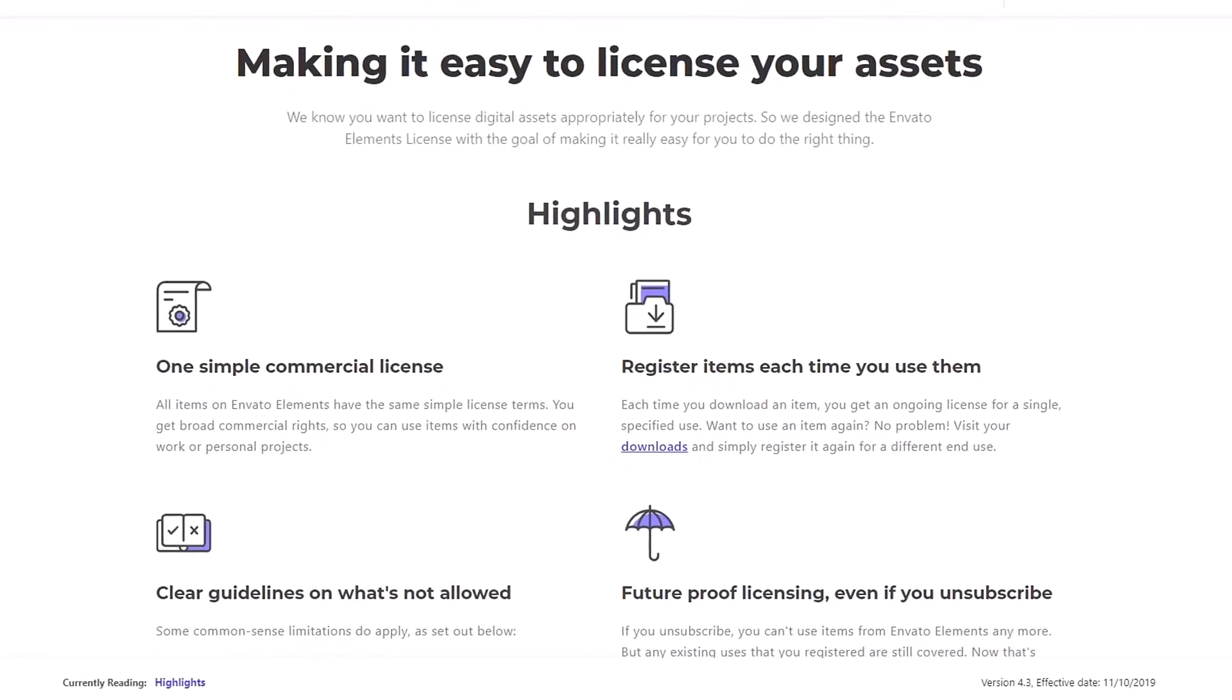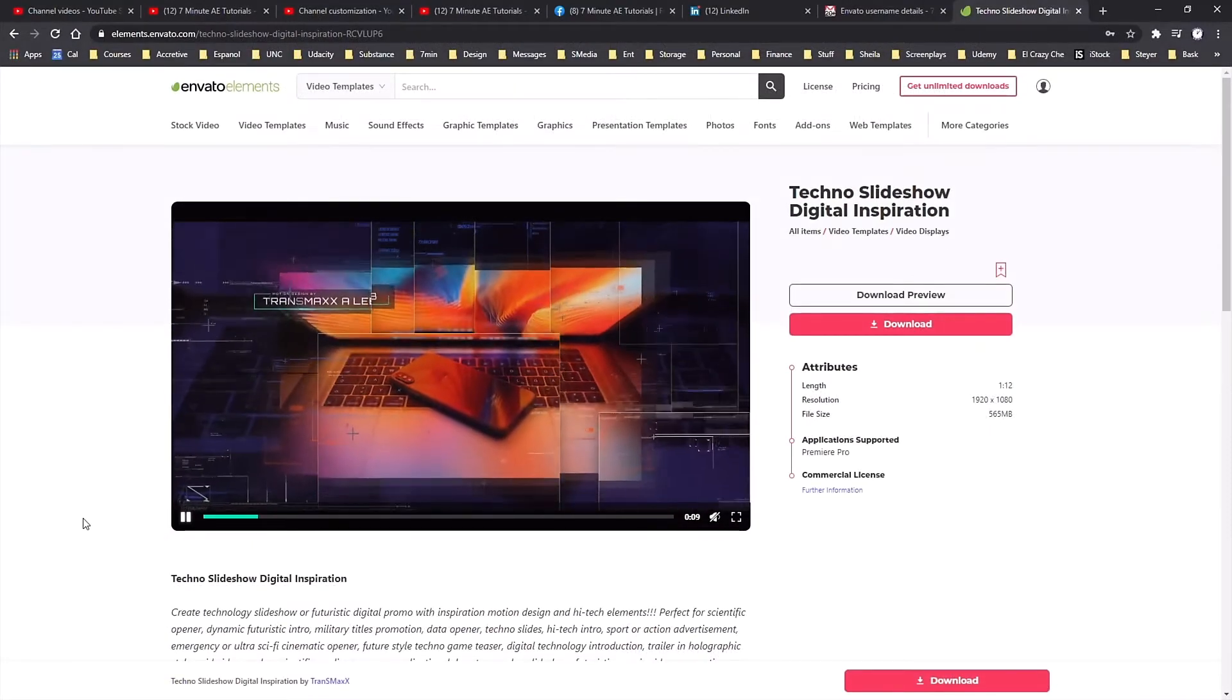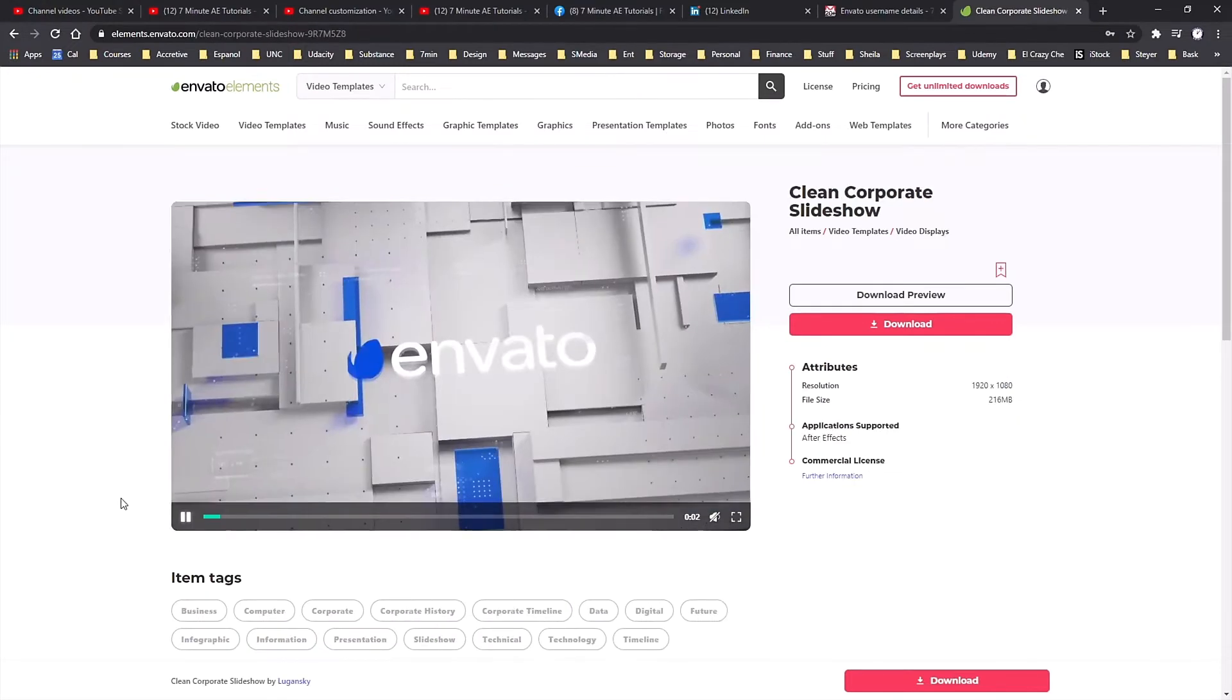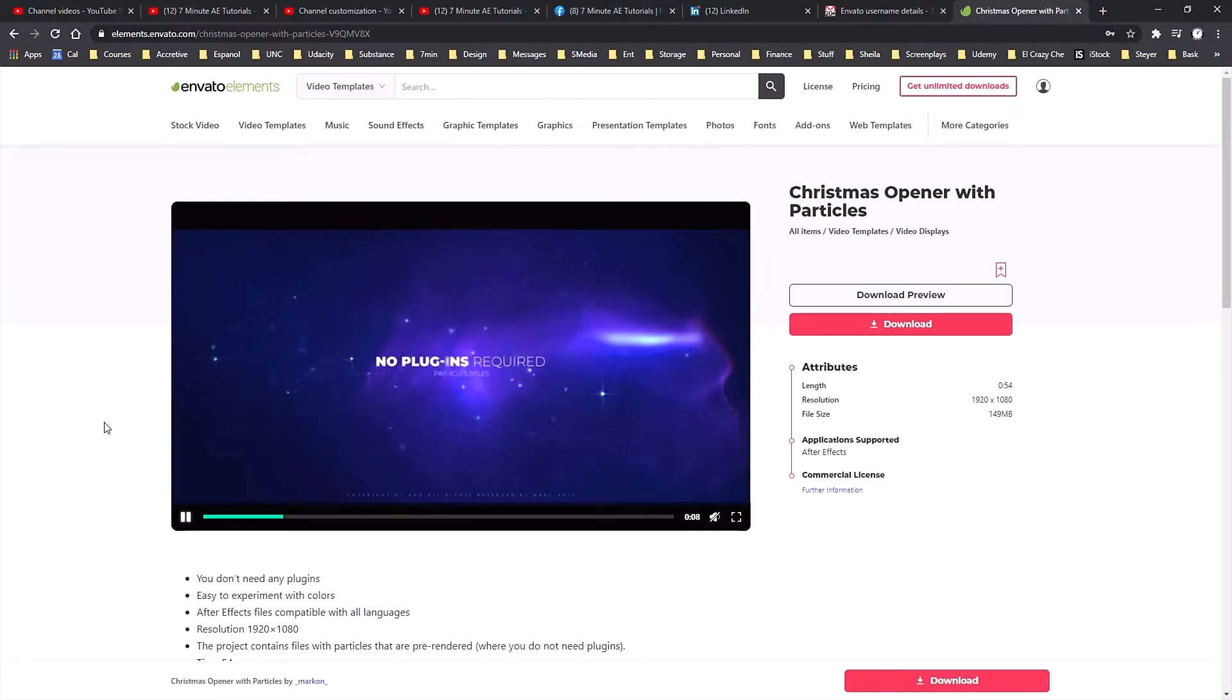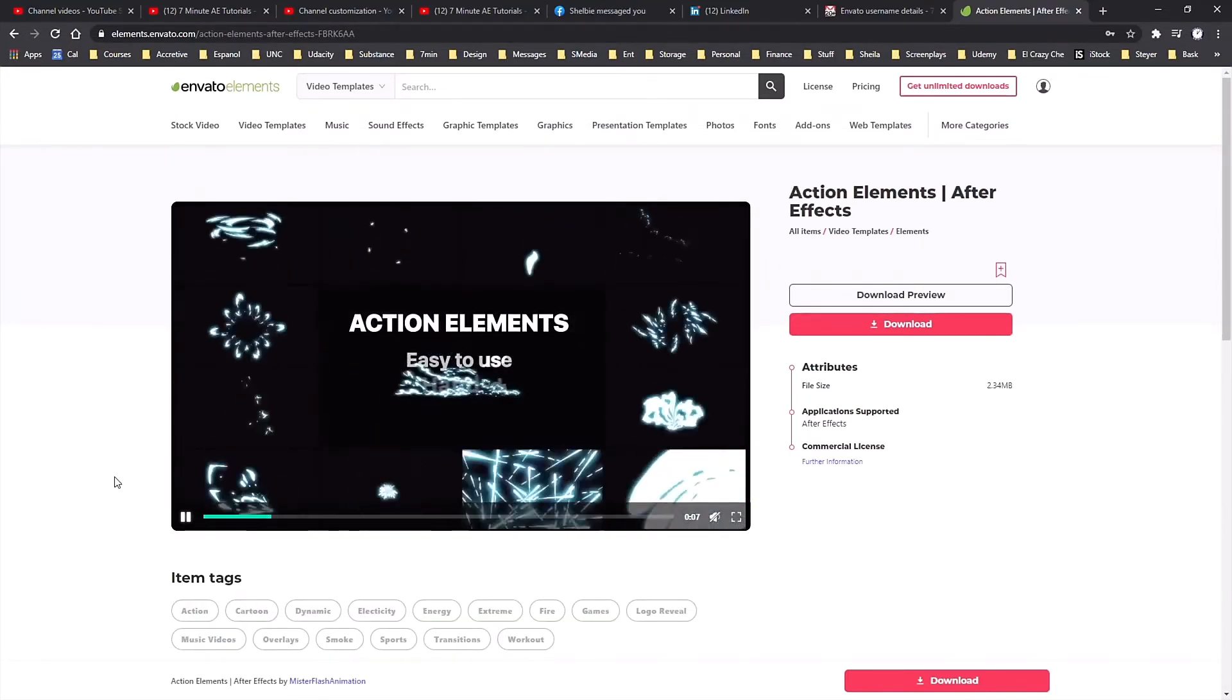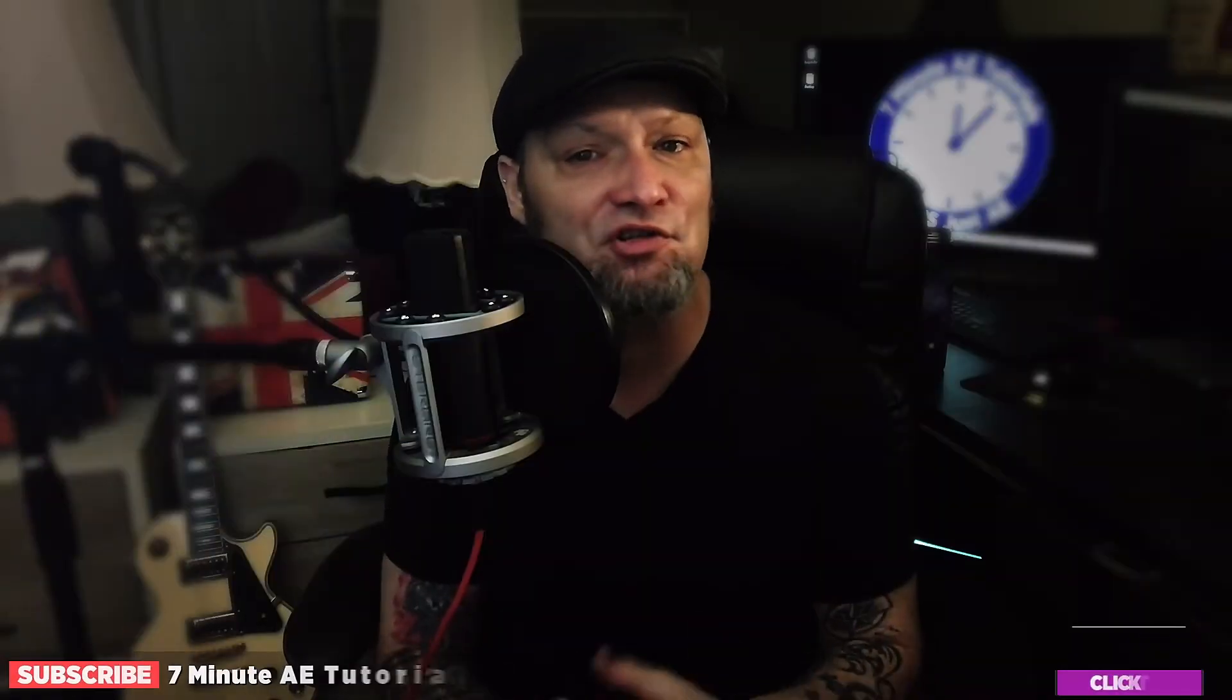Every asset comes with commercial and non-commercial licensing at no extra cost, so both you and your clients can produce amazing projects with peace of mind. And again, with your membership you get unlimited downloads of all of these assets from Envato Elements. Download as much as you want, as often as you want, without ever having to pay for individual projects or files. Check out Envato Elements from the link in the description below and get 70% off the first month. That means you have access to everything from Envato Elements for less than ten dollars. It's an unbelievable deal and I highly recommend you check it out.